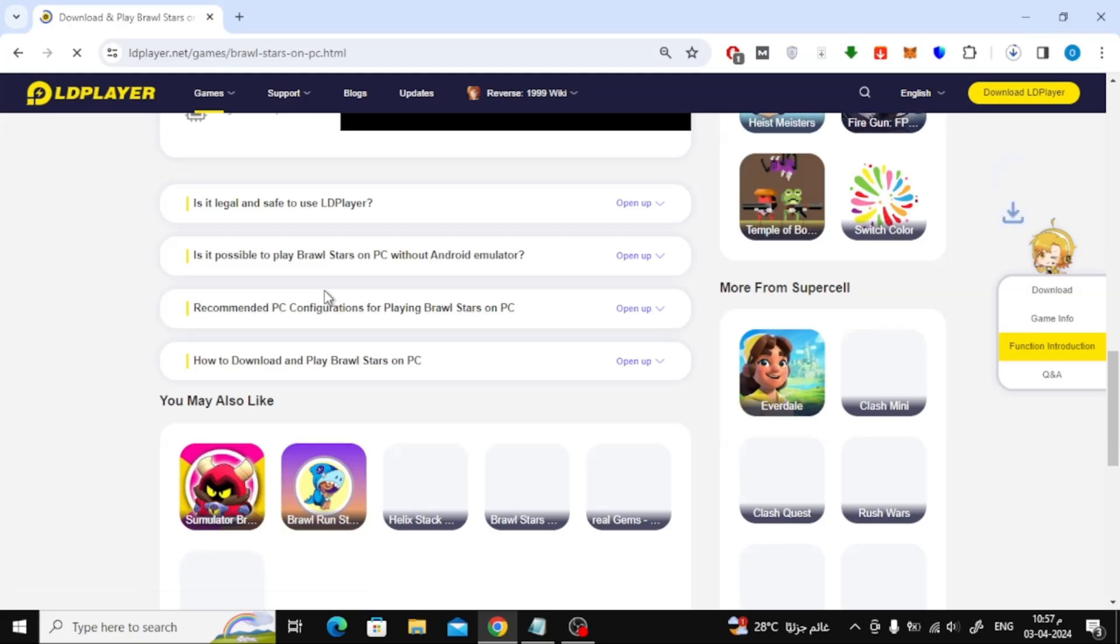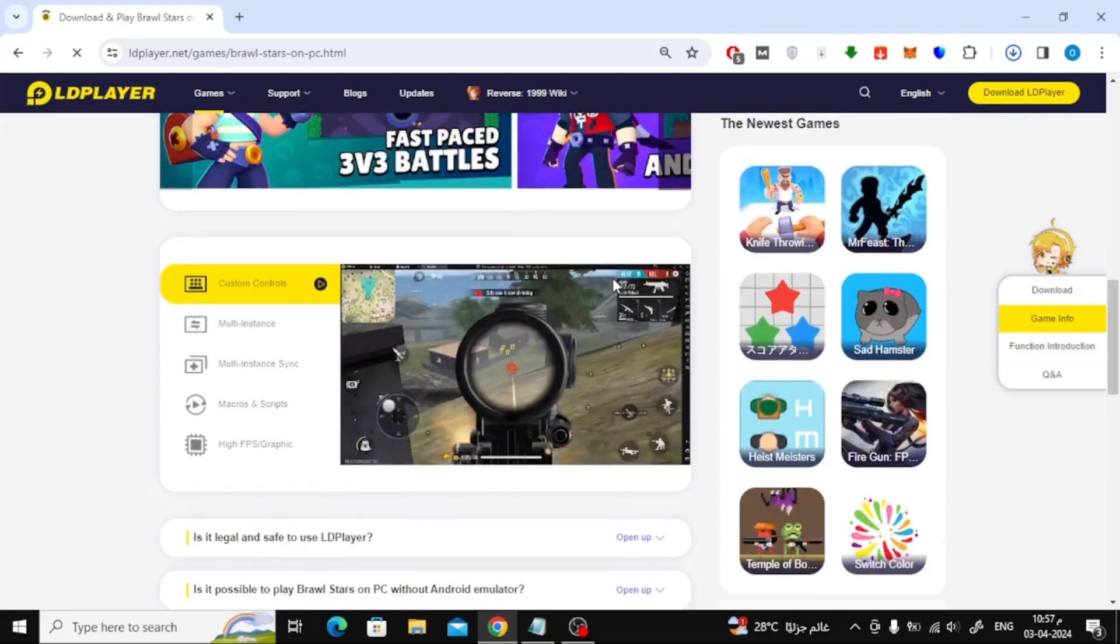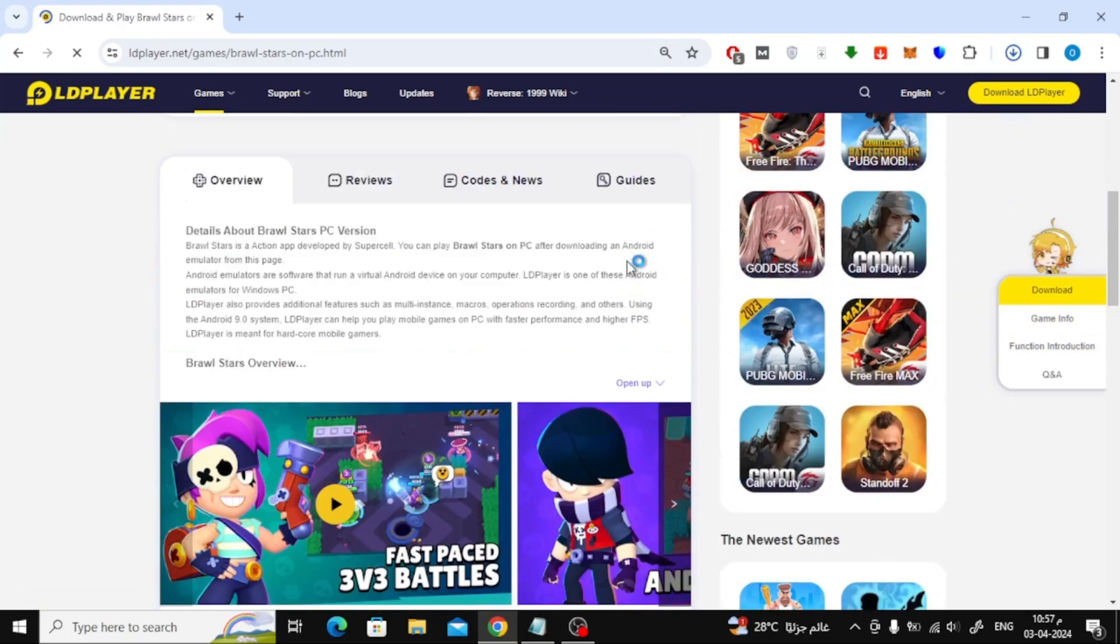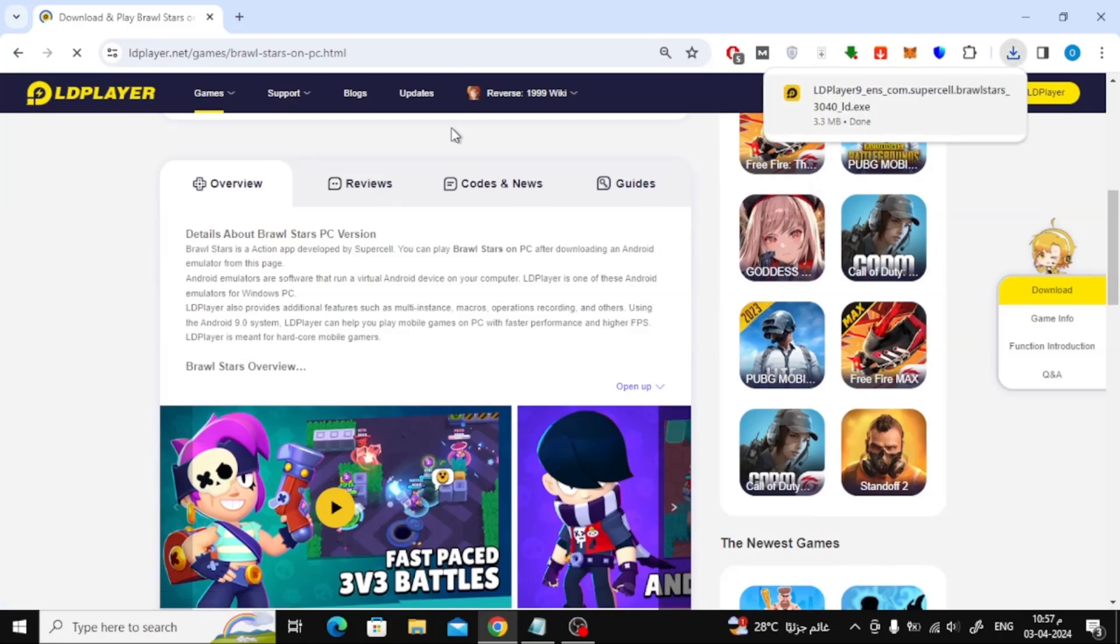After that, click on Download Brawl Stars on PC. The LD Player Emulator will now be downloaded to your computer. Run the program to start the installation.